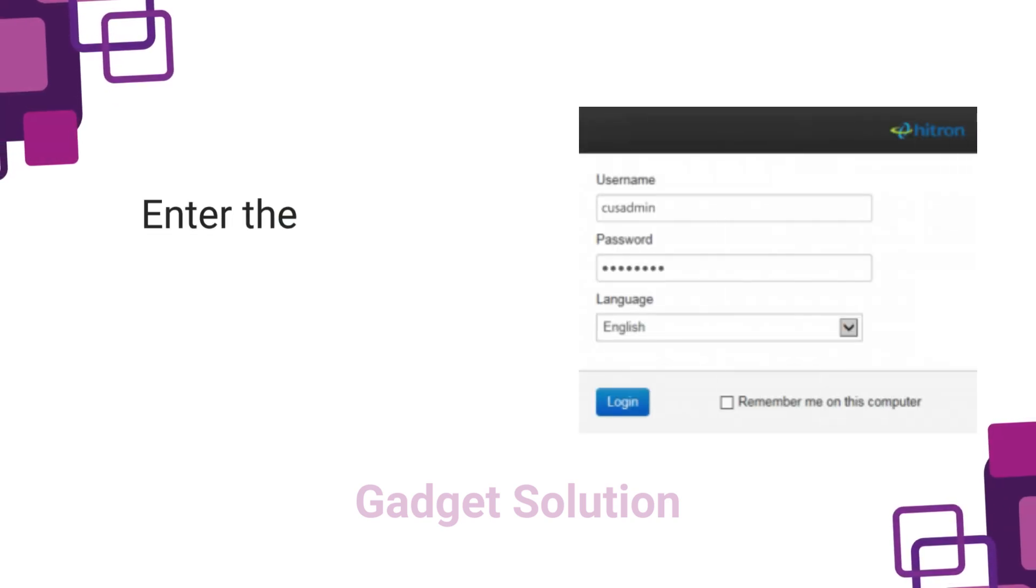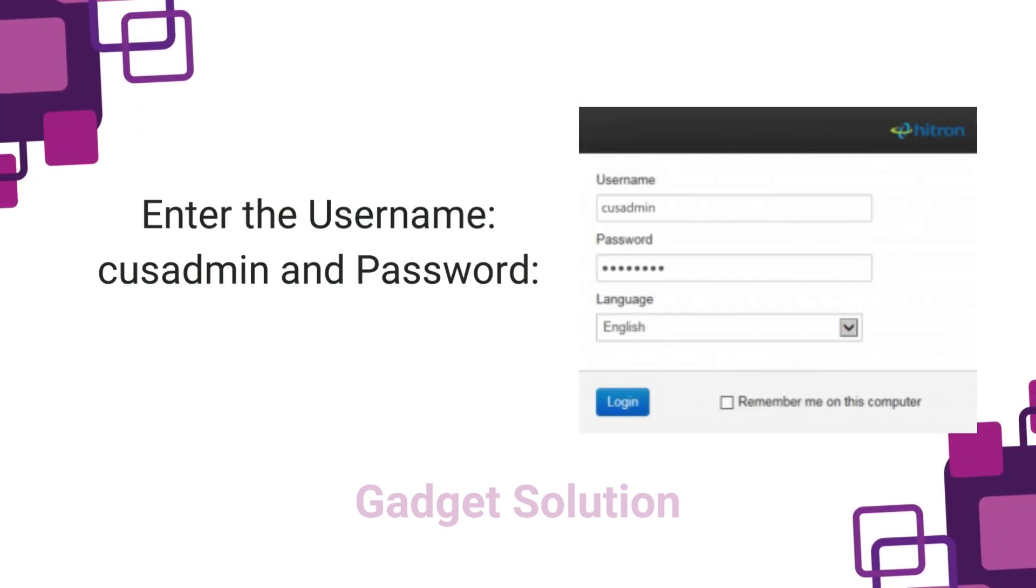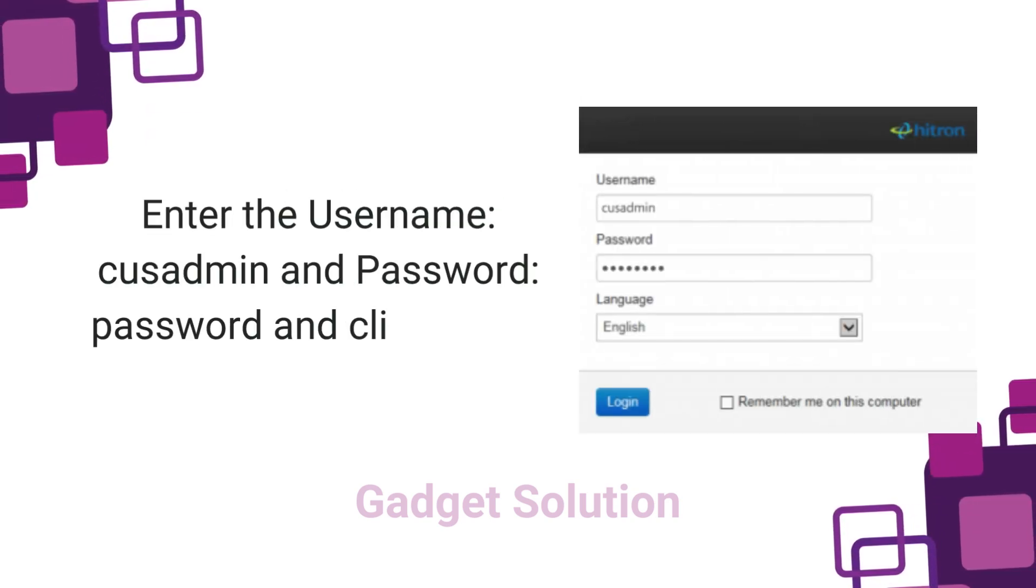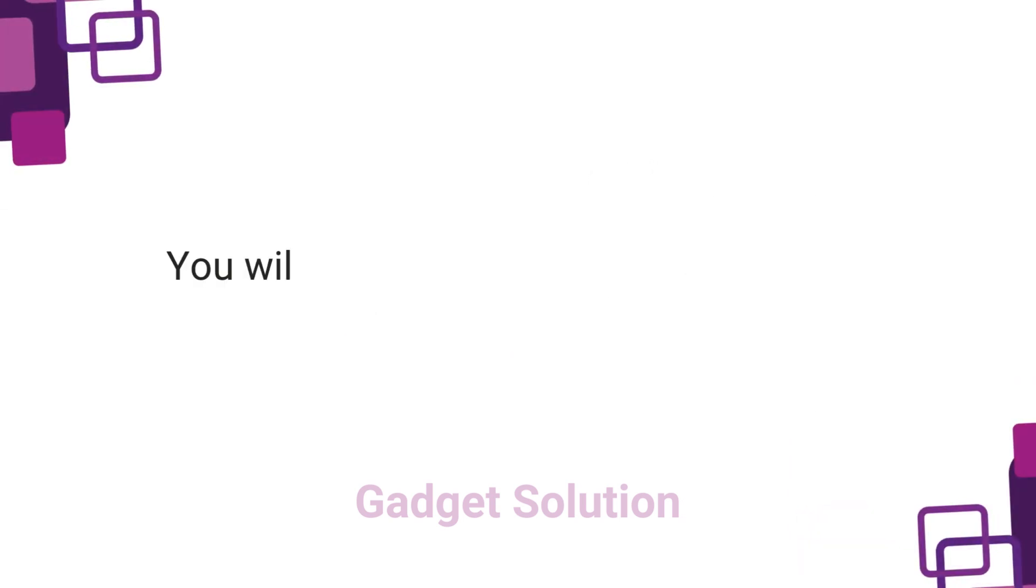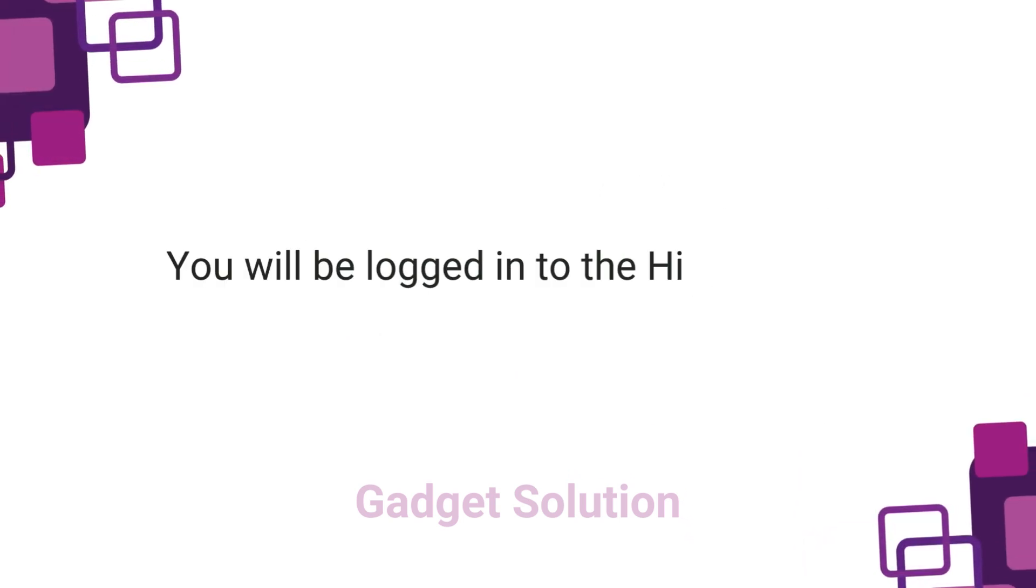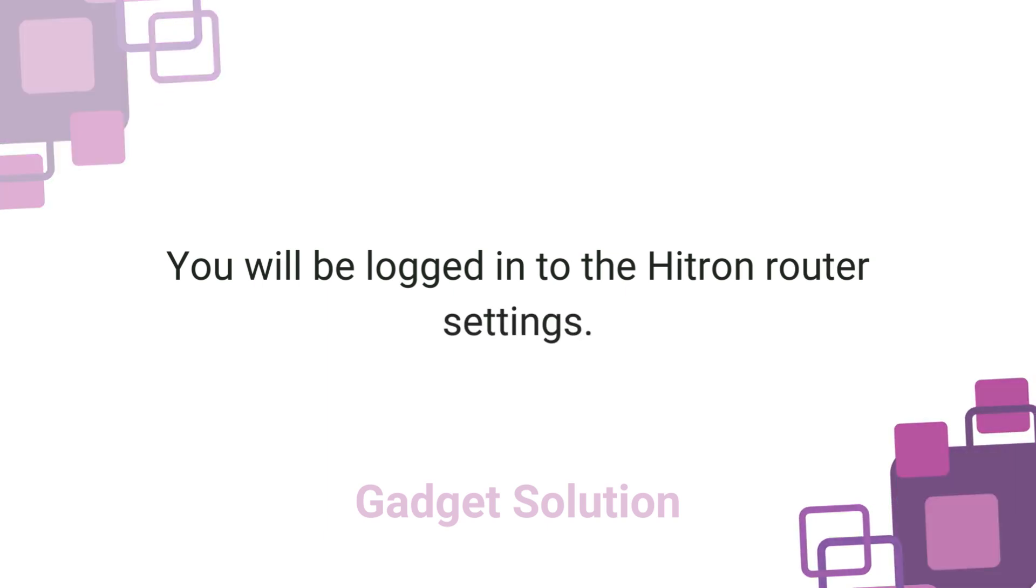Enter the username cusadmin and password password and click login. You will be logged into the Hitron router settings.